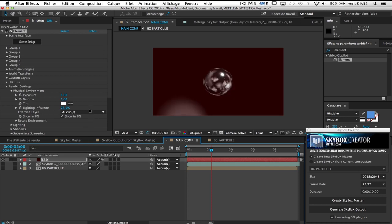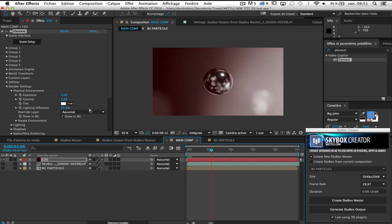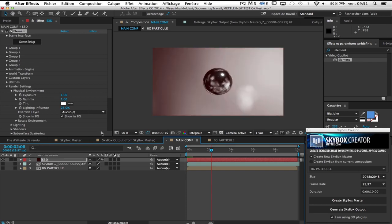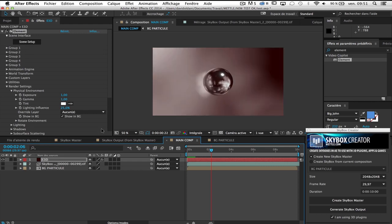So this was the first step. Create a skybox master from scratch. And now I'm gonna show you how to create a skybox from a current composition.